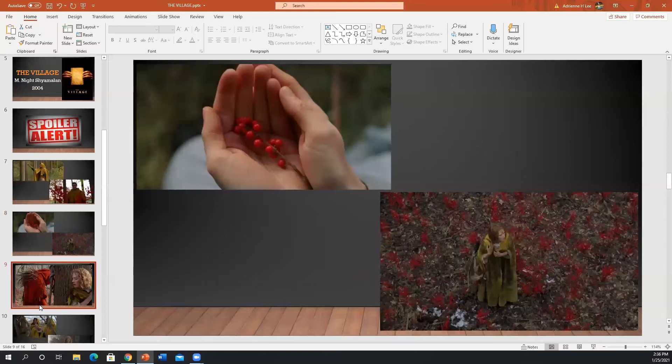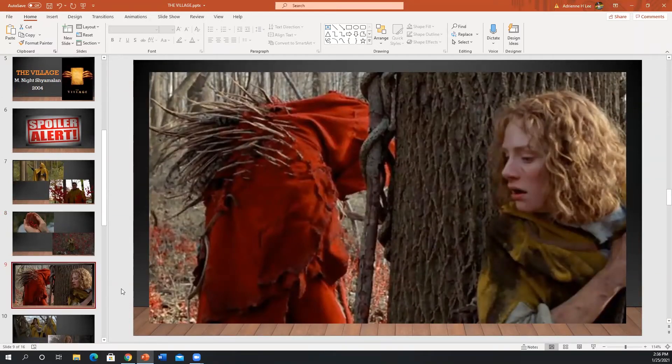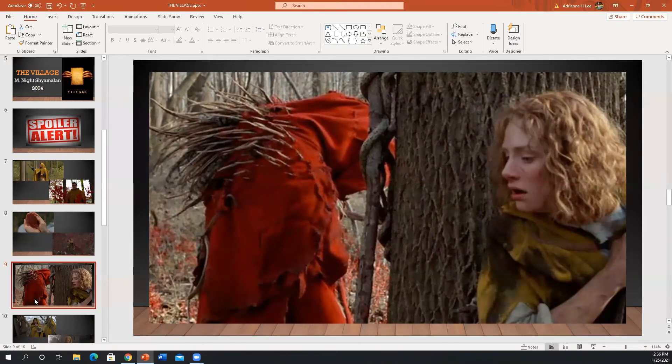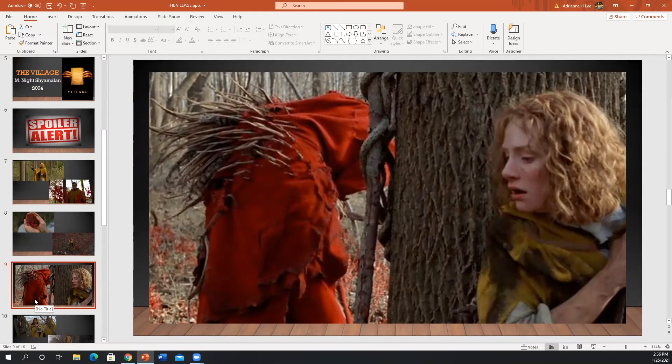We have this, you found this incredible image where it's like Ivy and she's blind, but she senses the so-called creature nearby. And we already mentioned that there are so many cool juxtapositions of the colors, the safe versus the warning color. What did you notice about this particular scene that really got you?